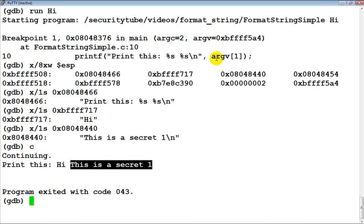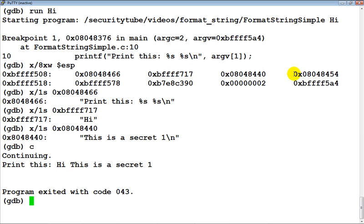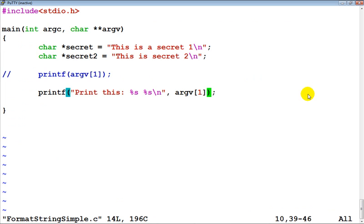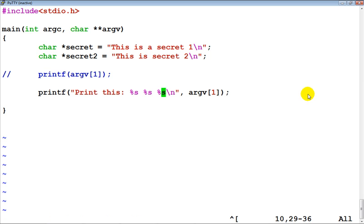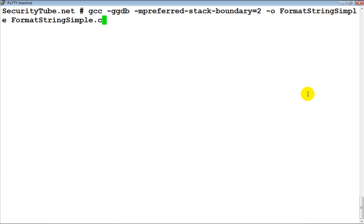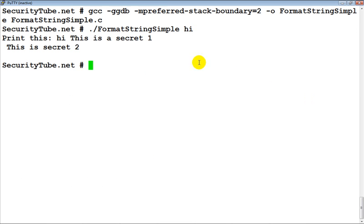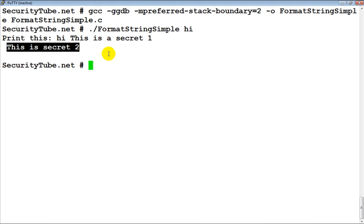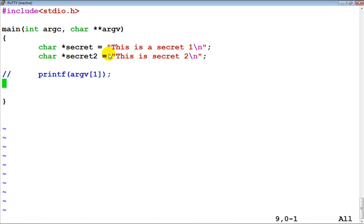By common sense, if we had mentioned a third argument with another '%s', the next value would also be printed from the stack. Let's quickly modify our program and recompile. Running it now — 'hi' which was our input, 'this is a secret one', and 'this is secret two' have all gotten printed. Hopefully this part is clear: how printf looks at the format string, decides the number of arguments, fetches them from the stack, and prints accordingly.